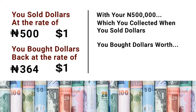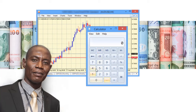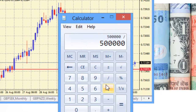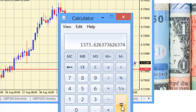Let's do the calculation together. You have 500,000 naira divided by the current dollar rate of 364. The bureau de change will give you one thousand three hundred and seventy-three dollars. Before, you only had one thousand dollars — so you have made a profit of 373 dollars. Are you getting the idea? This is what I'm trying to explain.